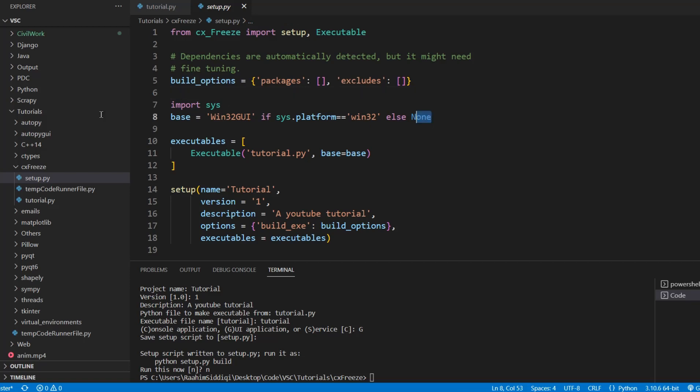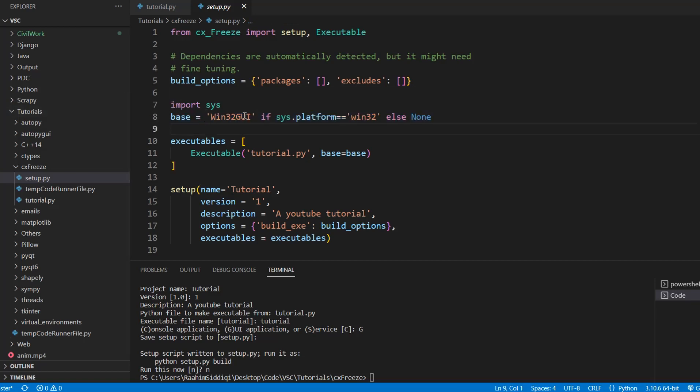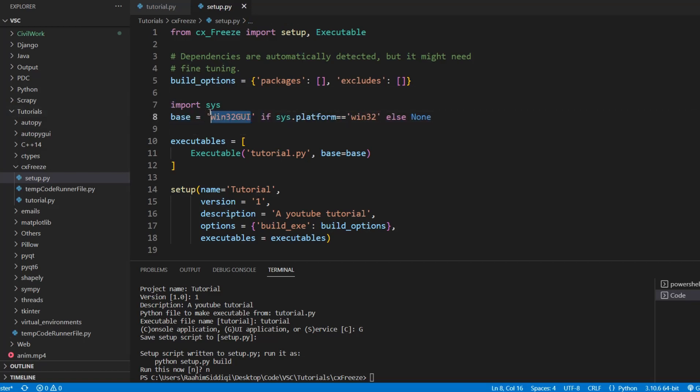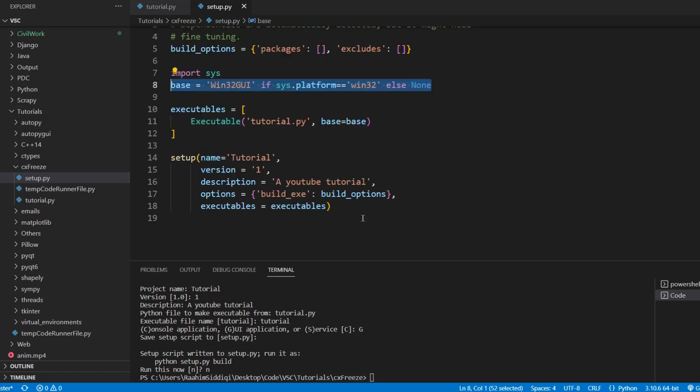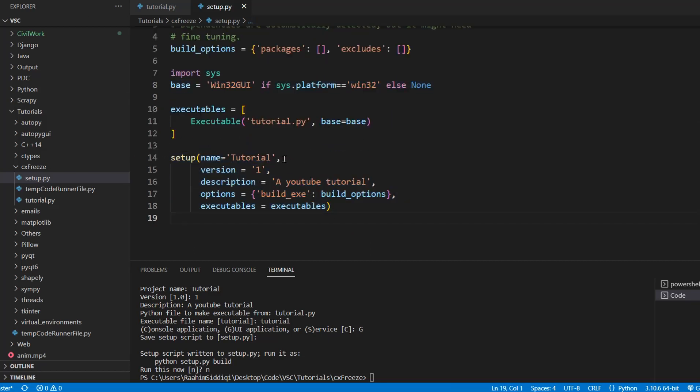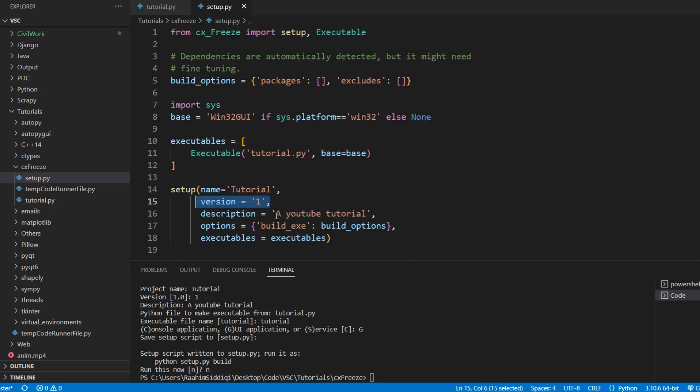Over here basically we're saying that it's a GUI application. You can just say console over here if it's a console based application. Over here is just the name of our file and this is where we store this. And here's some other options. The name, the version number, description, etc.